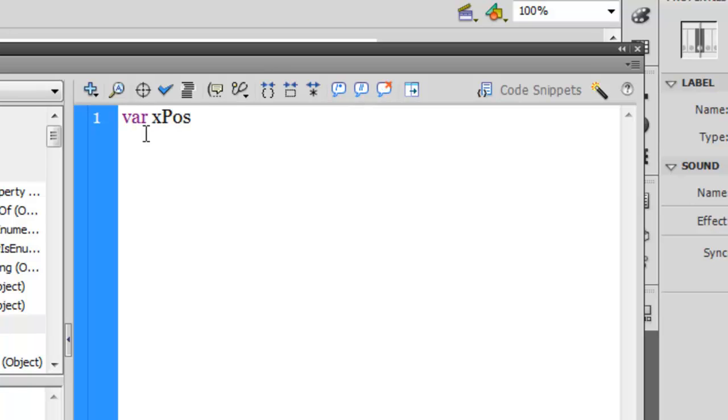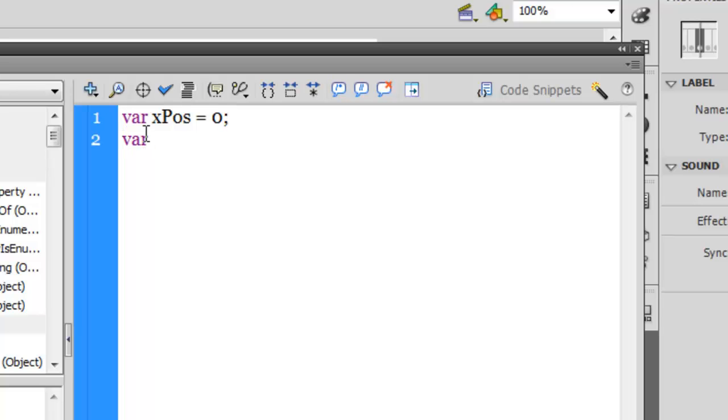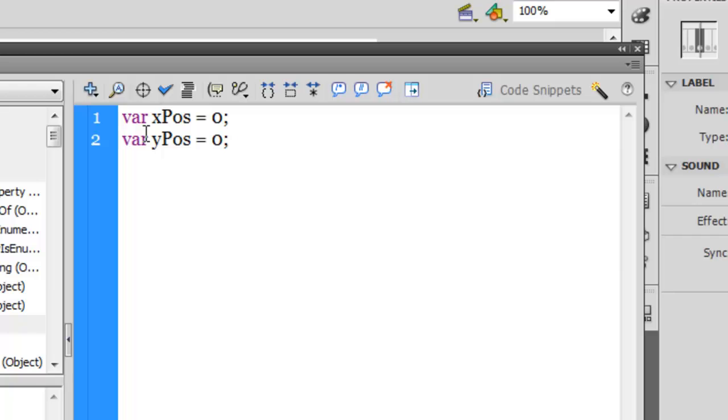We'll soon see why they were created. So variable xPos for x position, and I'll make it equal to zero. Another variable yPos and make it equal to zero as well. The type is number, but it's not compulsory to mention the type always.